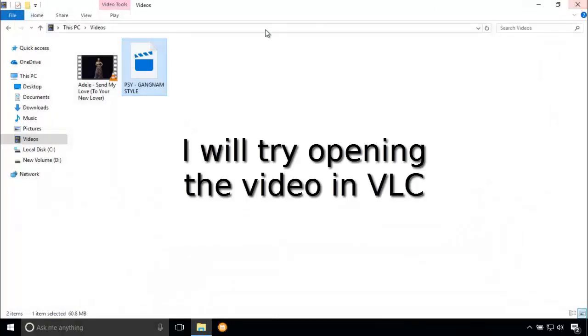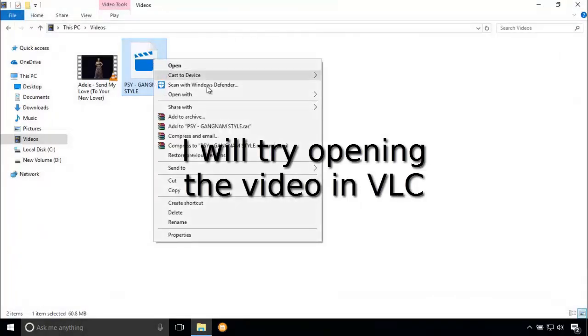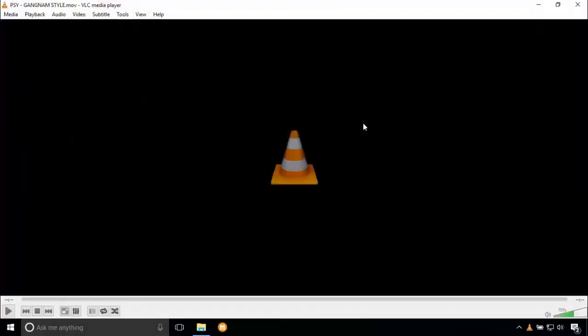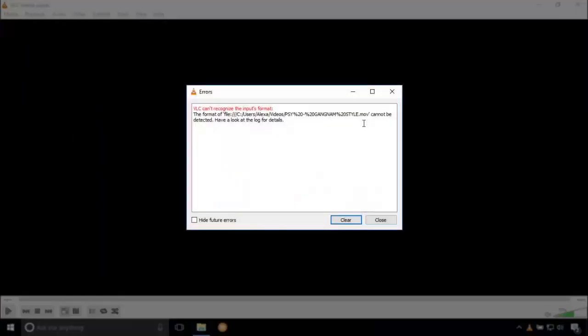Let's try opening it in VLC player. The same error. So we have no other option but to repair it.